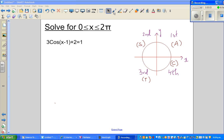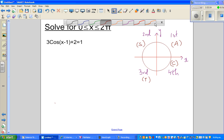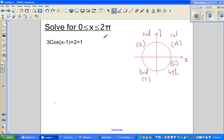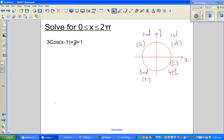Let us look at this trig equation. The question is you have to find the solution for x between 0 to 2 pi, which is in radians. So when you are looking at a trig equation, you treat it as a simple equation, a linear equation.